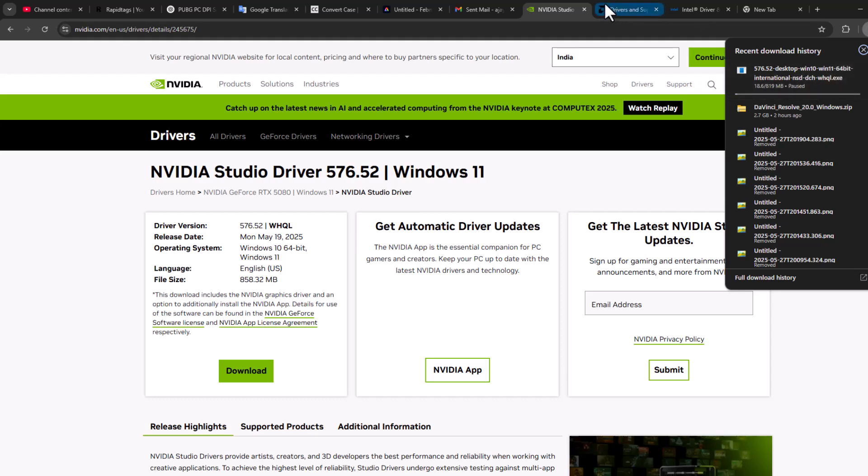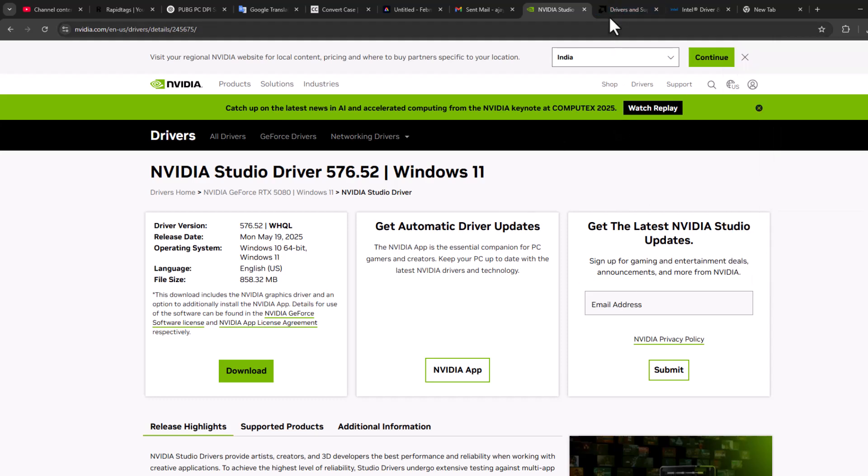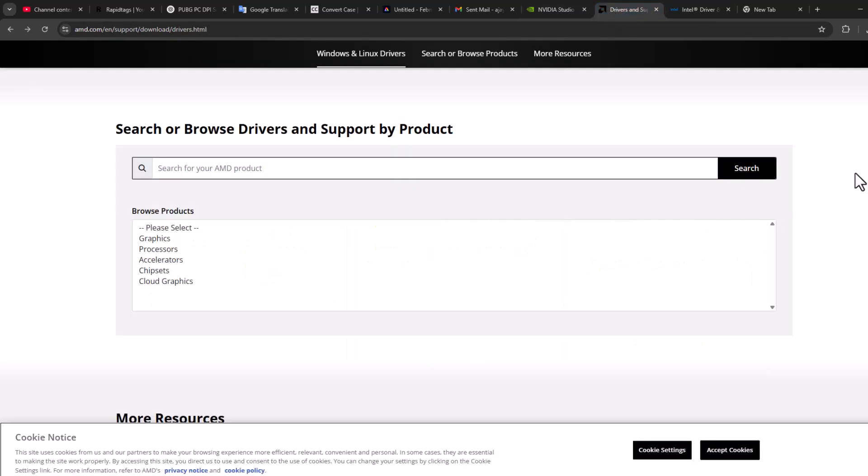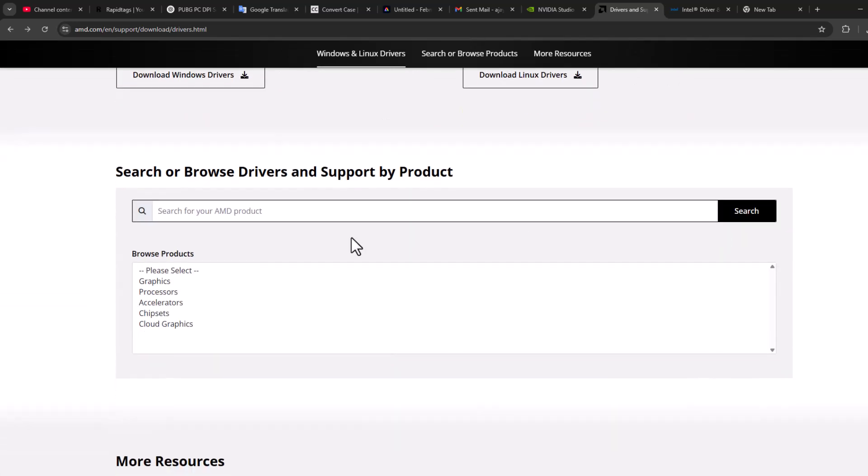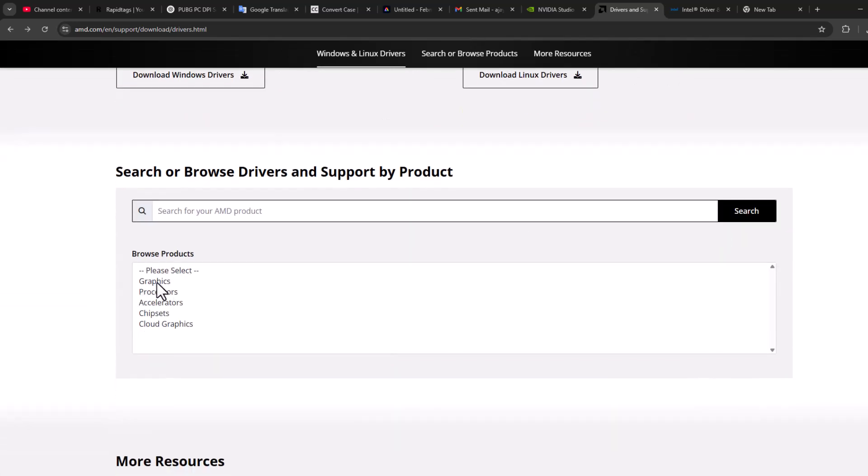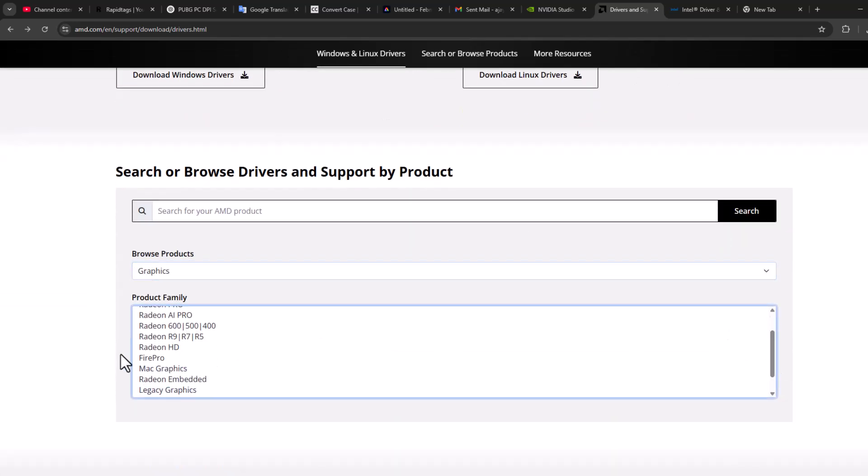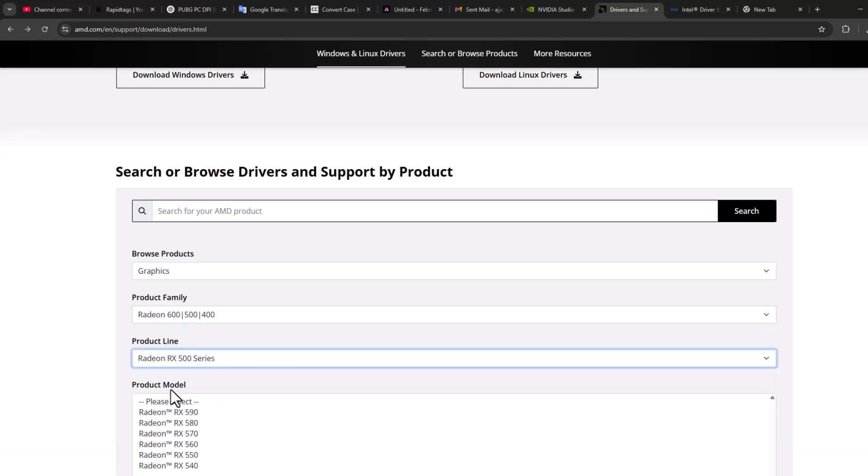For AMD users, you just need to scroll down and select here graphics in browse product and select your graphics card model.